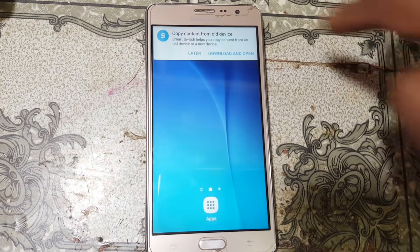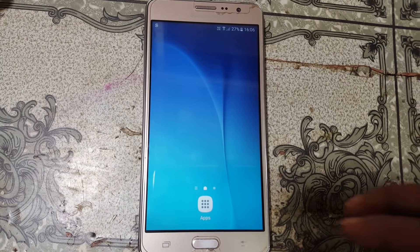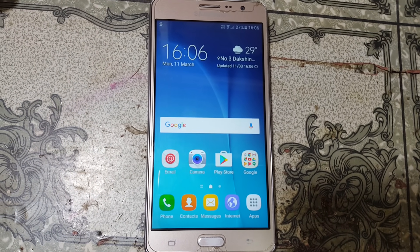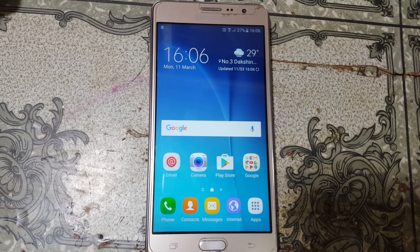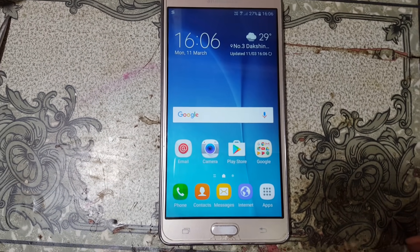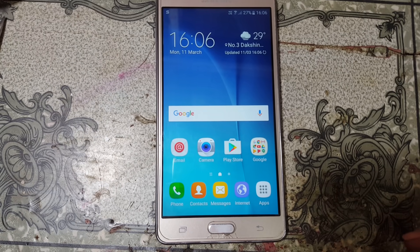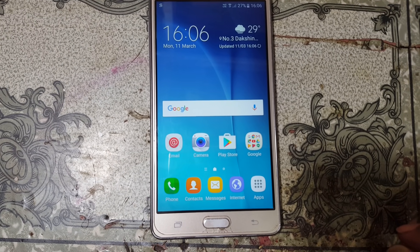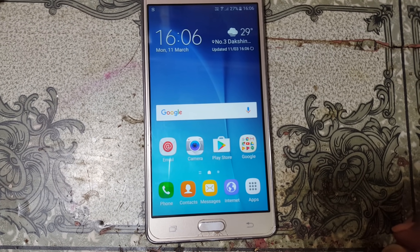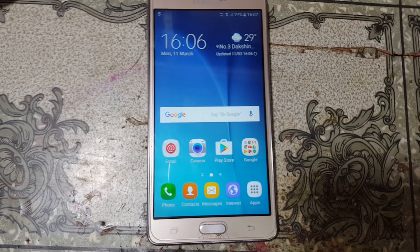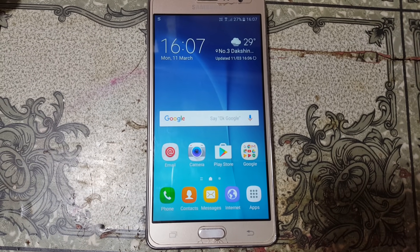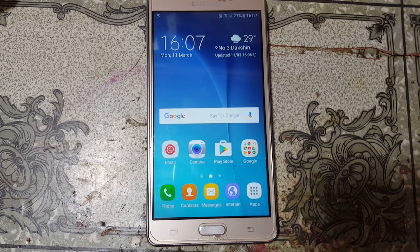As you can see, we have successfully bypassed the Google account lock from Samsung Galaxy 17 Pro without any computer. This was the tutorial for today — thank you for watching this video, please share it with your friends. Take care, have a good day, bye bye.